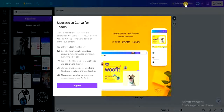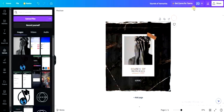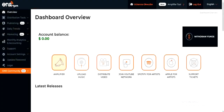Once you click 'Get Canva for Teams,' click on 'Upgrade' and enter your credit card information. After that, you'll have successfully upgraded to Canva Pro. Once you have Canva Pro, you can access the pixel resizing feature and get the required album art size and pixel format.